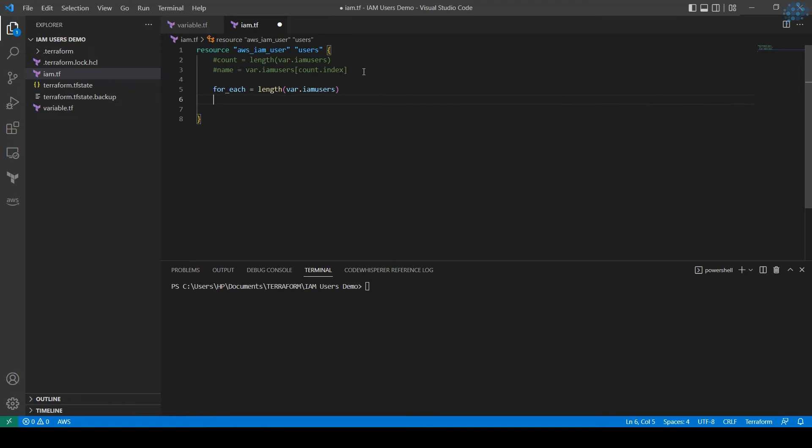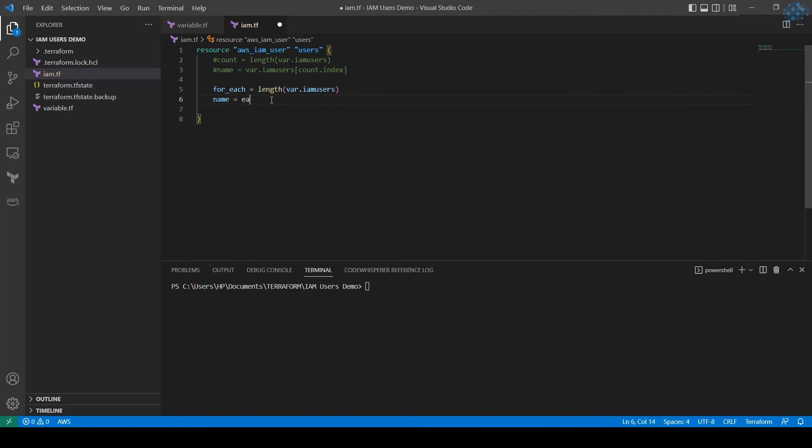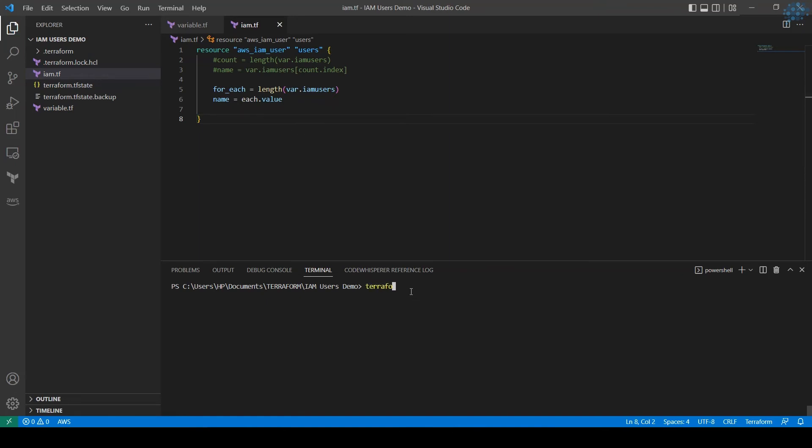We are going to assign the name. In count we are using count.index, but for for_each we assign the value. For for_each function we need to mention each.value, so each iteration the value would be assigned to the name. Let's see terraform apply, let's see if it works.